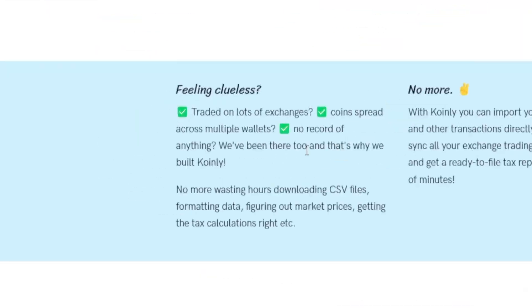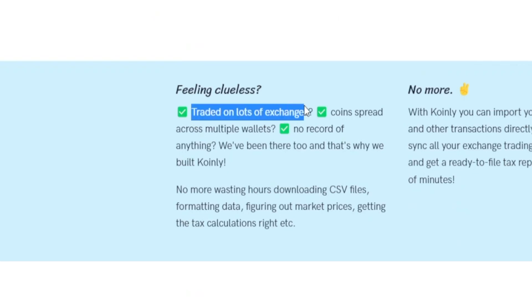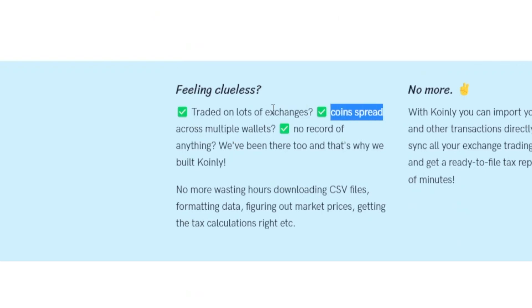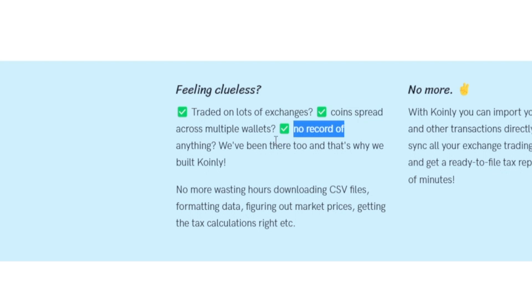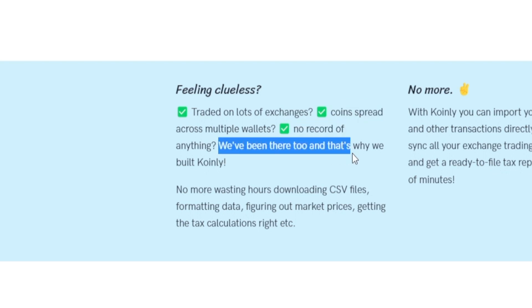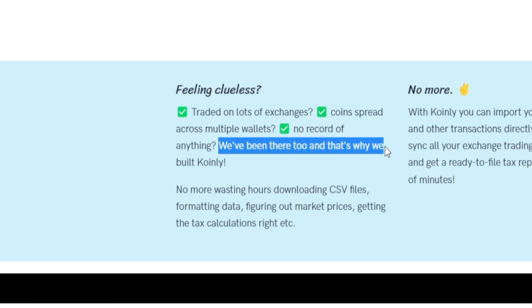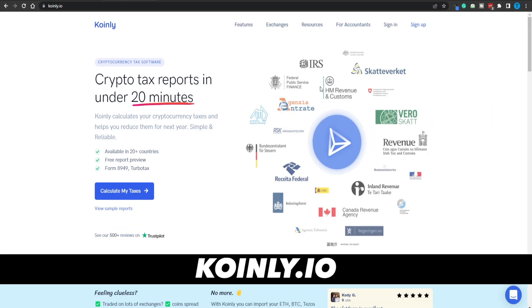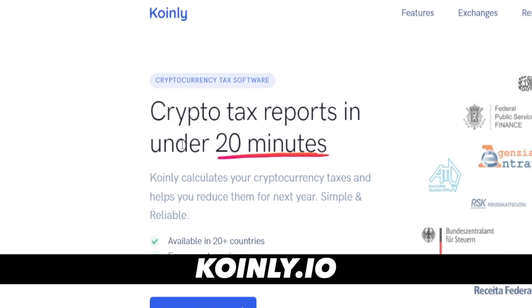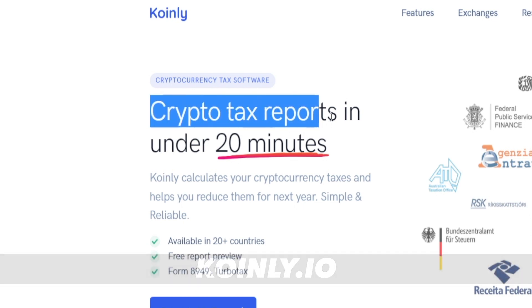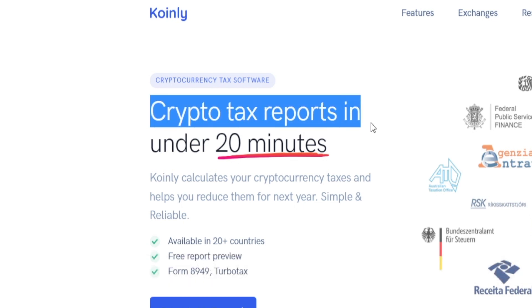If you guys have been trading on lots of different exchanges, if you have coins spread across multiple wallets and no record of anything, don't worry about it. These guys have also been there and that is precisely why they have built Coinly. This platform is gonna be the main focus of today's video — a tool that allows you to calculate your crypto tax reports in under 20 minutes.